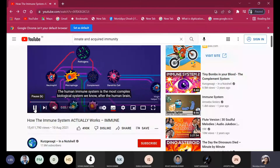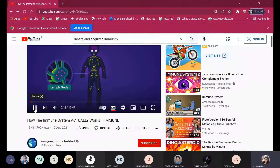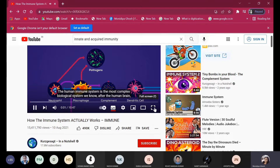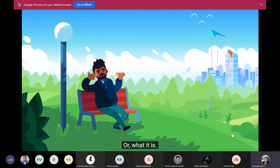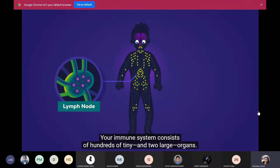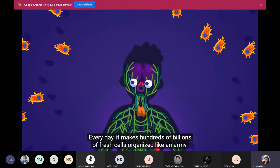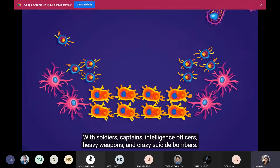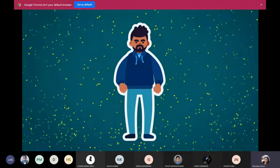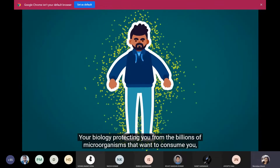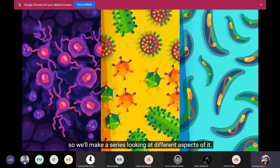The human immune system is the most complex biological system we know after the human brain, and yet most of us never learn how it works. Your immune system consists of hundreds of tiny and two large organs. It has its own transport network spread throughout your body. Every day it makes hundreds of billions of fresh cells organized like an army — with soldiers, captains, intelligence officers, heavy weapons, and crazy suicide bombers. Your immune system is you, your biology protecting you from billions of microorganisms that want to consume you, and from your own perverted cells that turn into cancer.